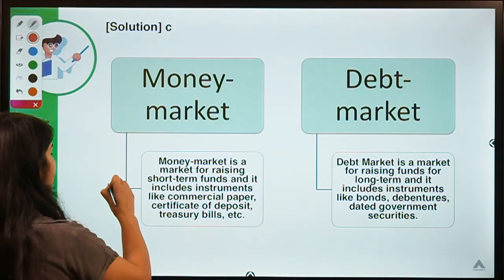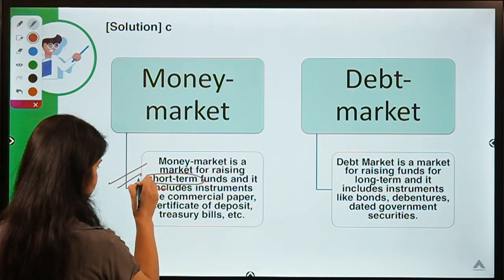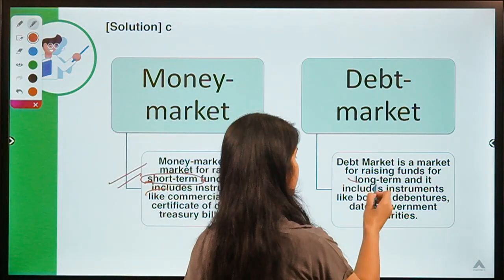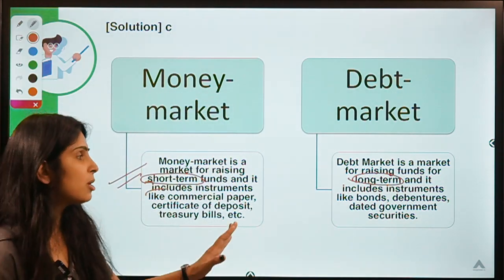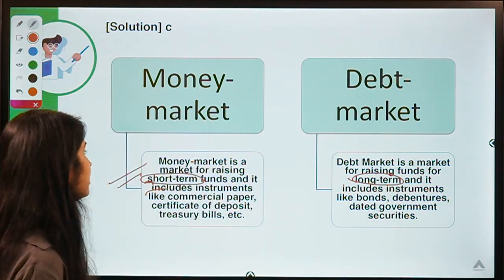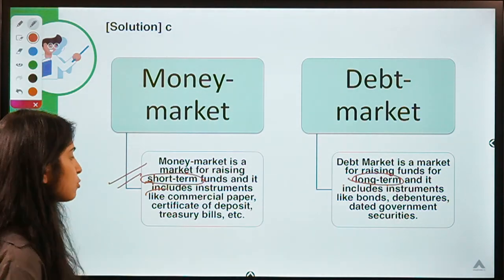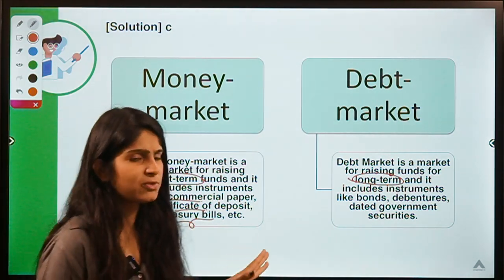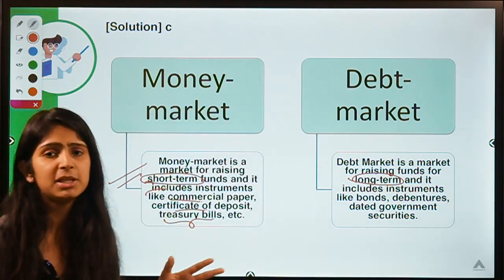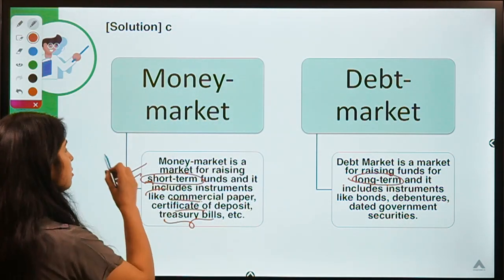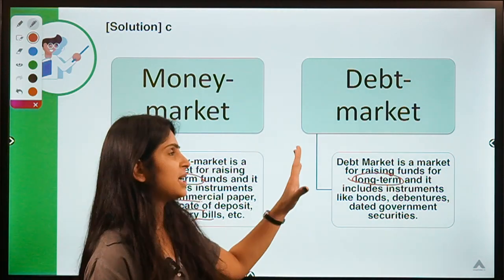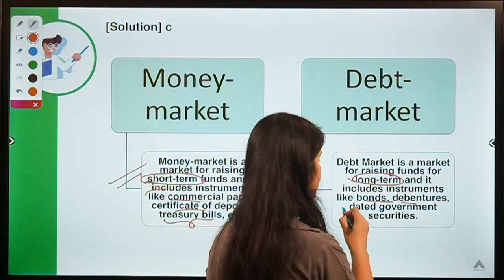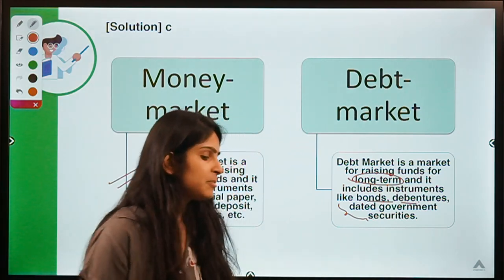Money market is relevant for raising short-term funds — the key word is short-term. Whereas the debt market is for raising long-term funds. The instruments are different accordingly. Under money market we have instruments like commercial paper, certificates of deposit, and T-bills, which are issued by the government for a very short duration. The debt market includes long-term instruments like bonds, debentures, and dated government securities.